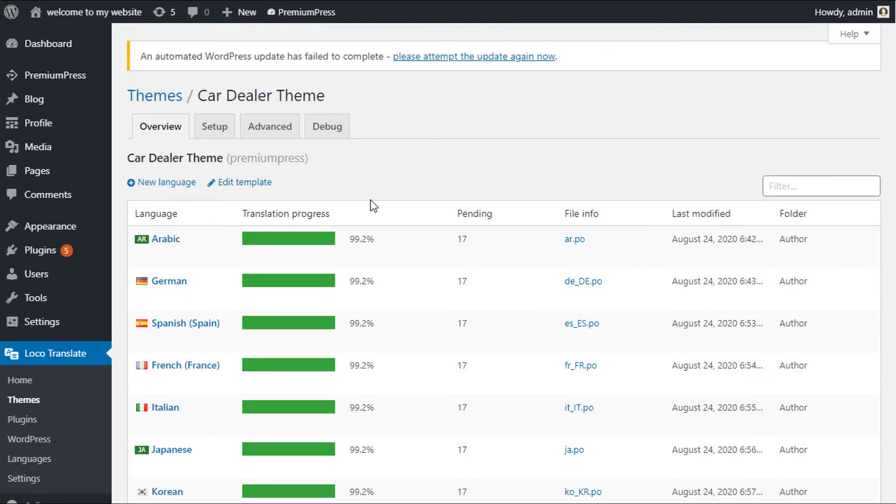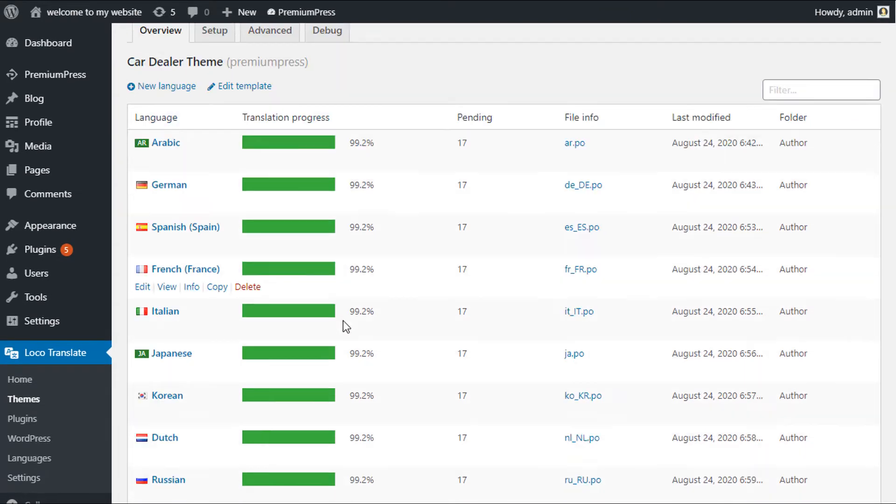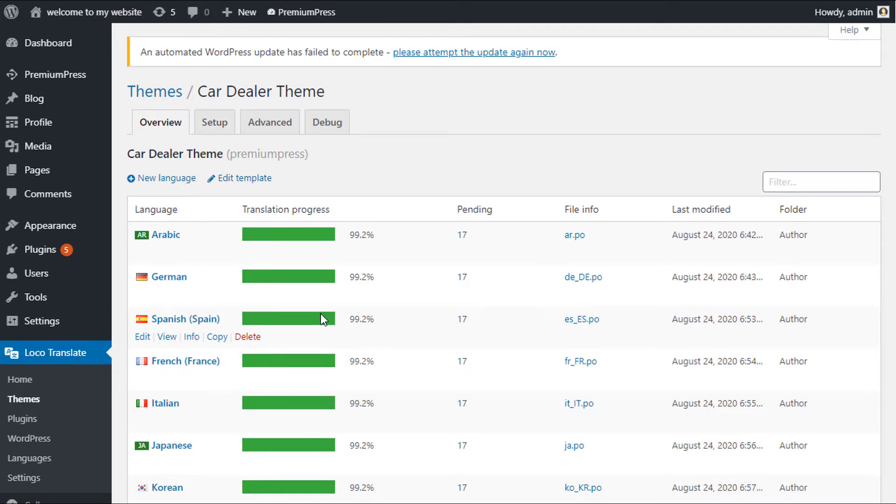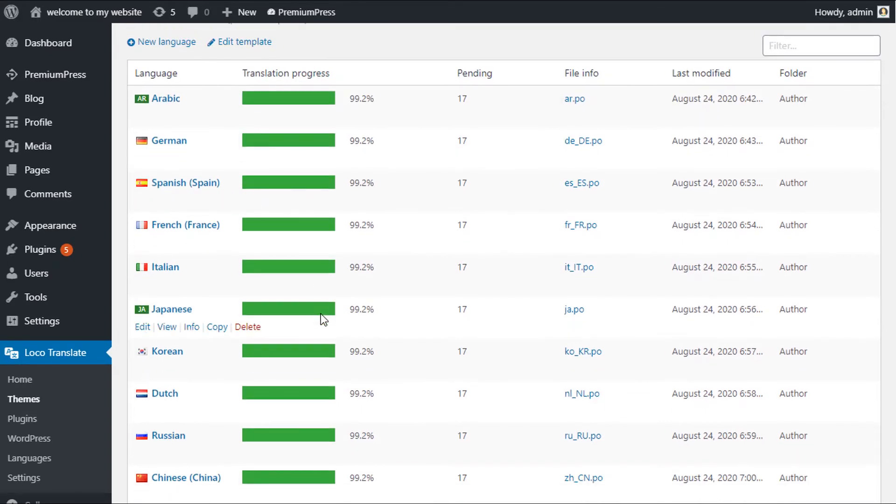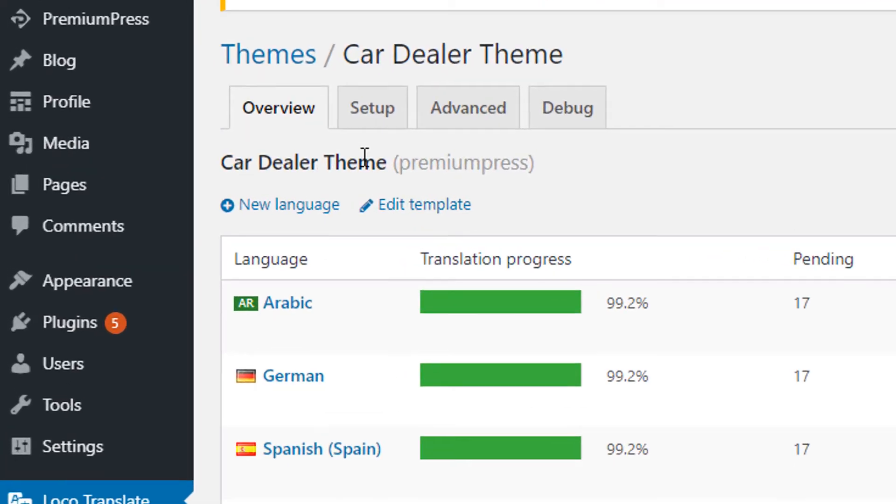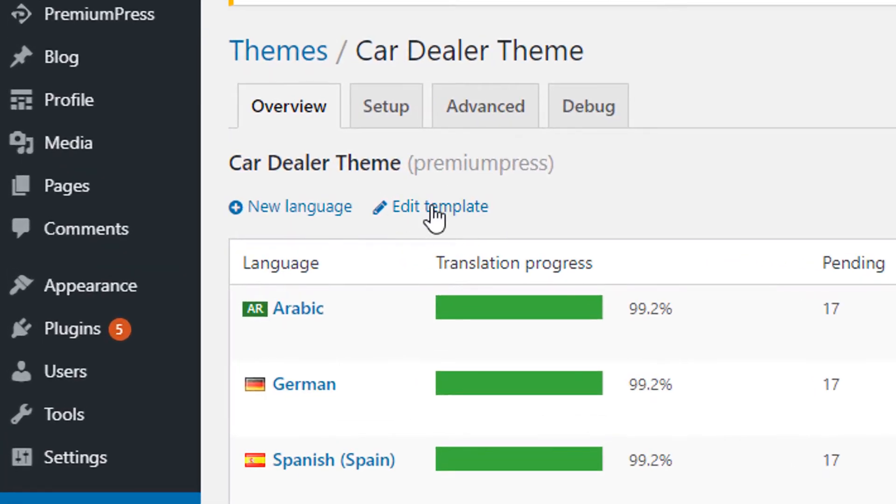Doesn't matter whatever PremiumPress theme you're using, you can still follow along in this video tutorial—the setup is exactly the same. Now the first thing we need to do is sync the core theme language file. To do that we simply click on Edit Template.